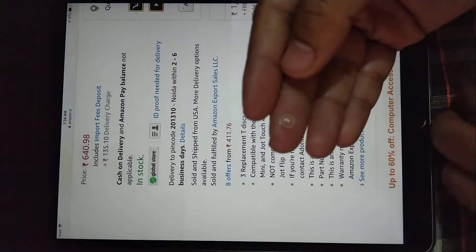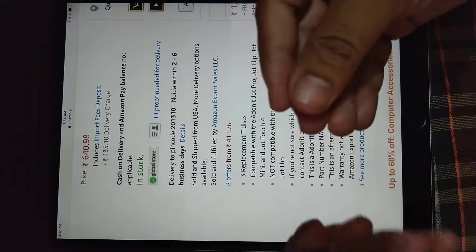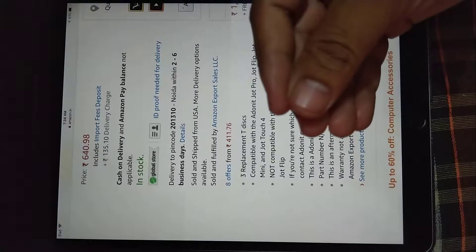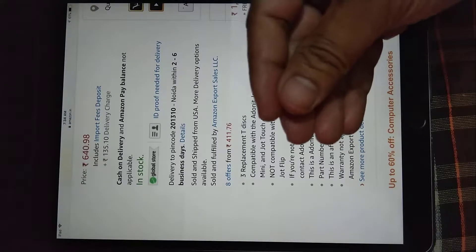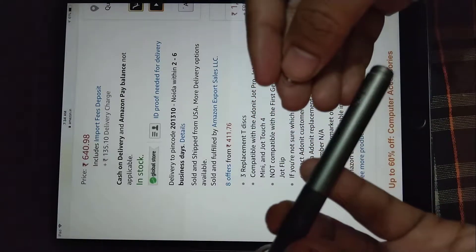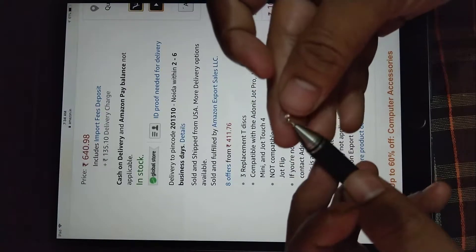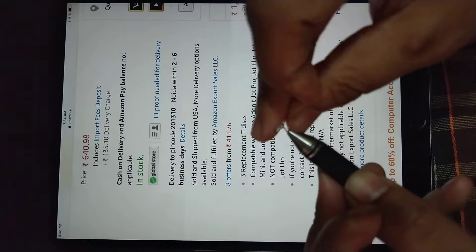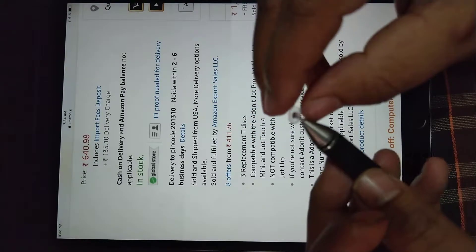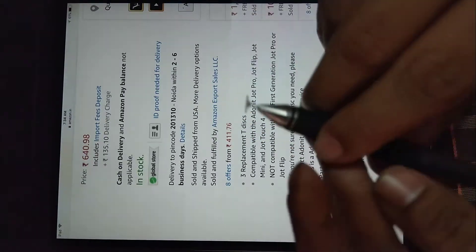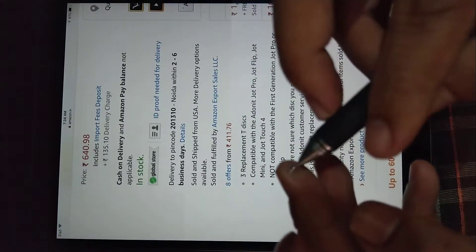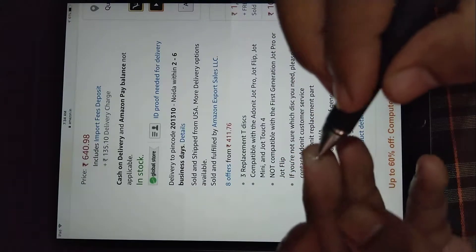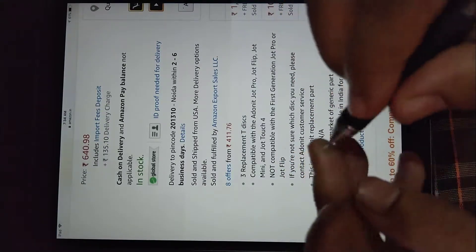And here we go, this is Jot Pro 1st generation. Just apply the disk here and the disk, you can see here, movement is fine.